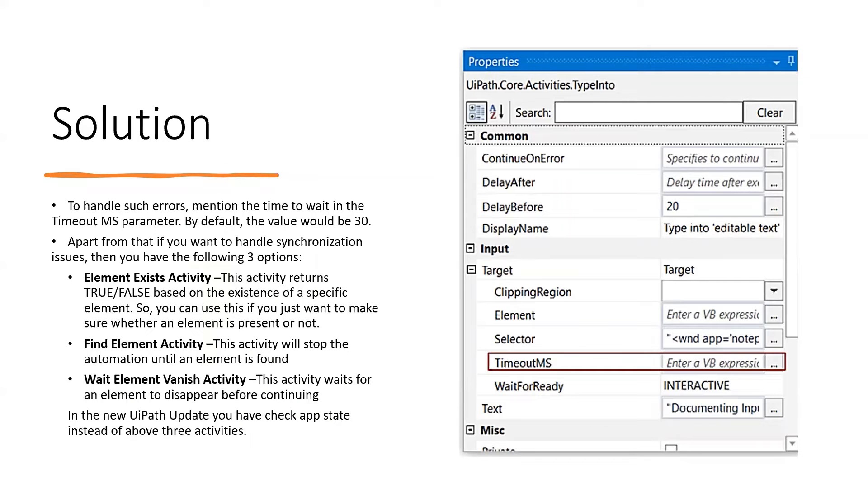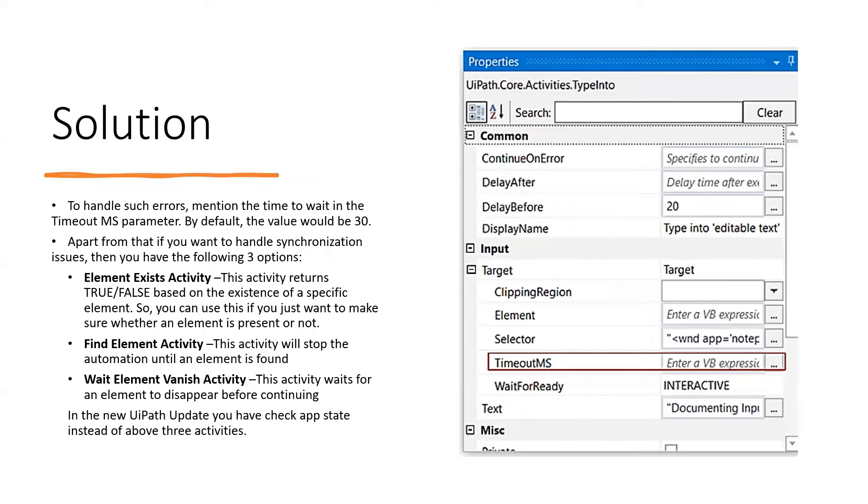To handle such errors, mention the time to wait in the timeout ms parameter. By default, the value is 30 seconds. Apart from that, if you want to handle synchronization issues, you have the following three options.